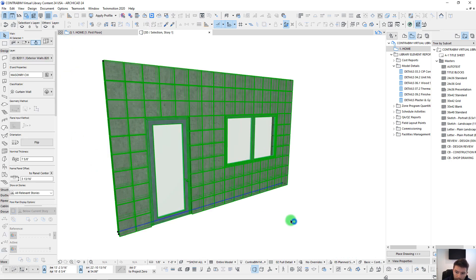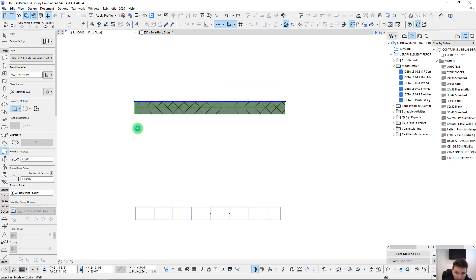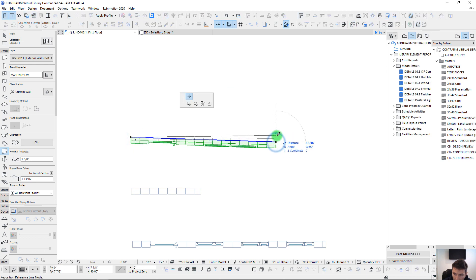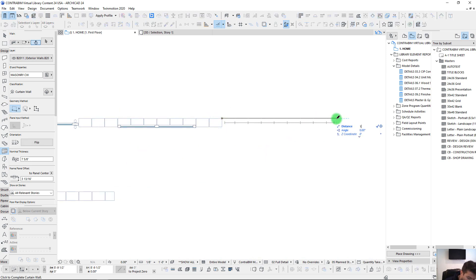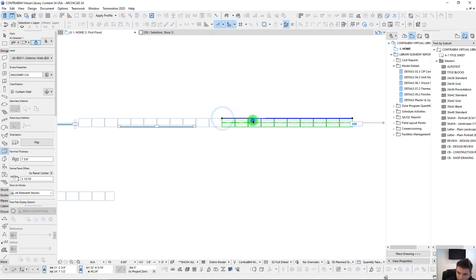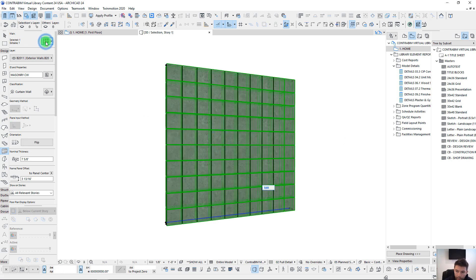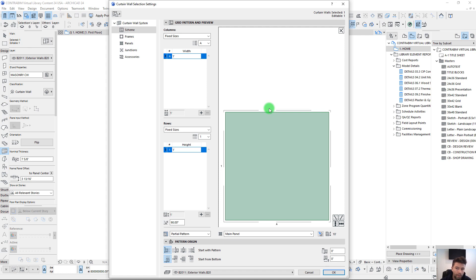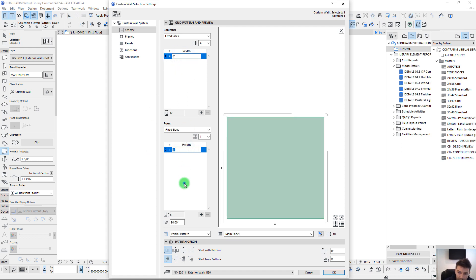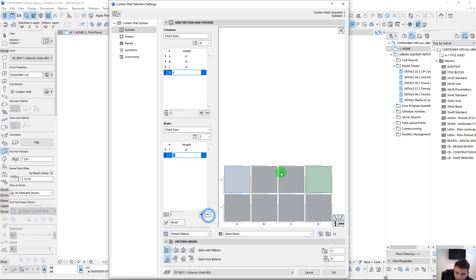Now let's take this one step further. We have the common one-foot by one-foot spacing, but now we'll create a ten-foot segment and modify the settings to get a running bond style. To do that, I'm going to reduce the sizing on our grid to six inches by six inches and create a few more row segments.